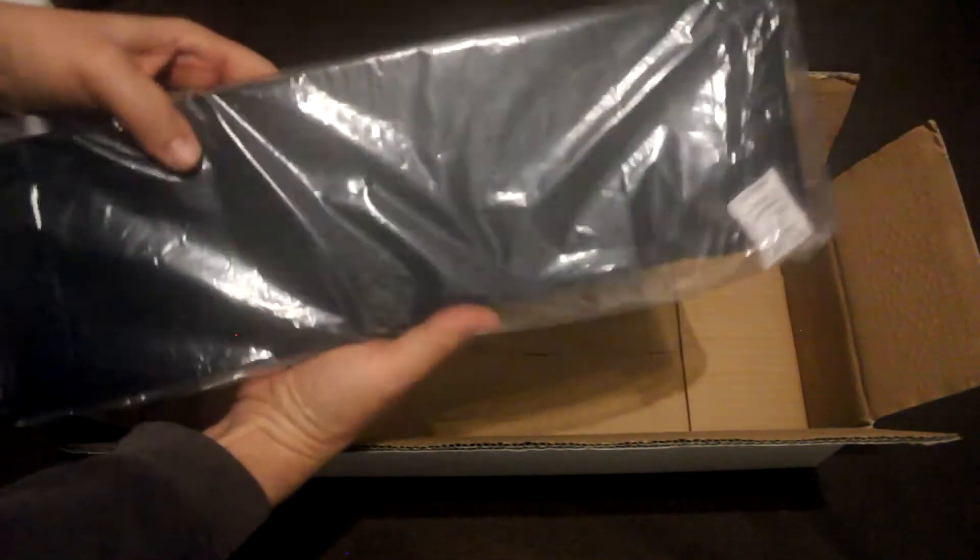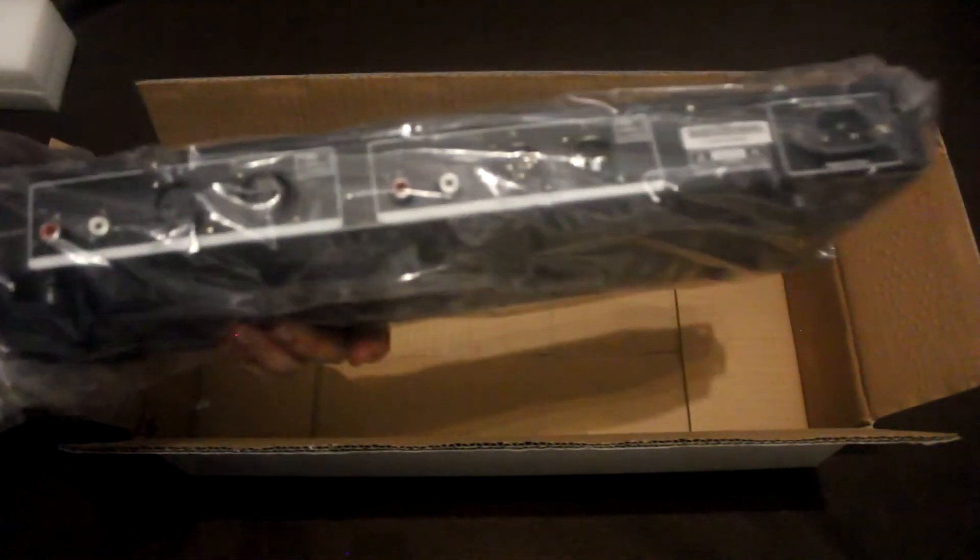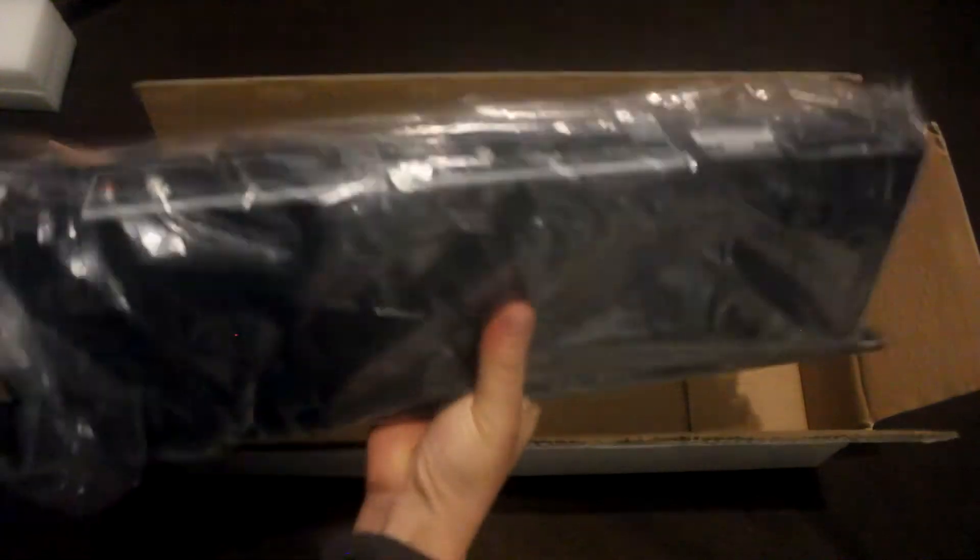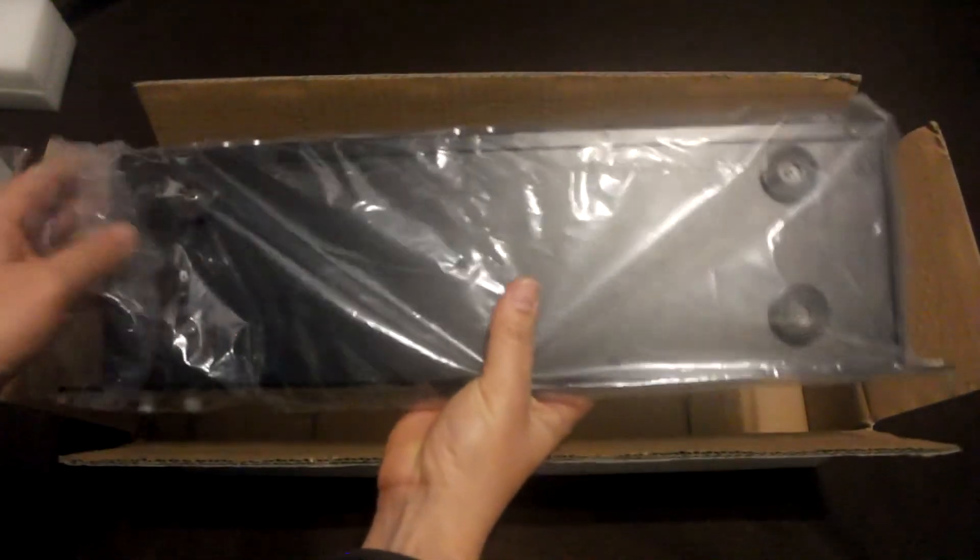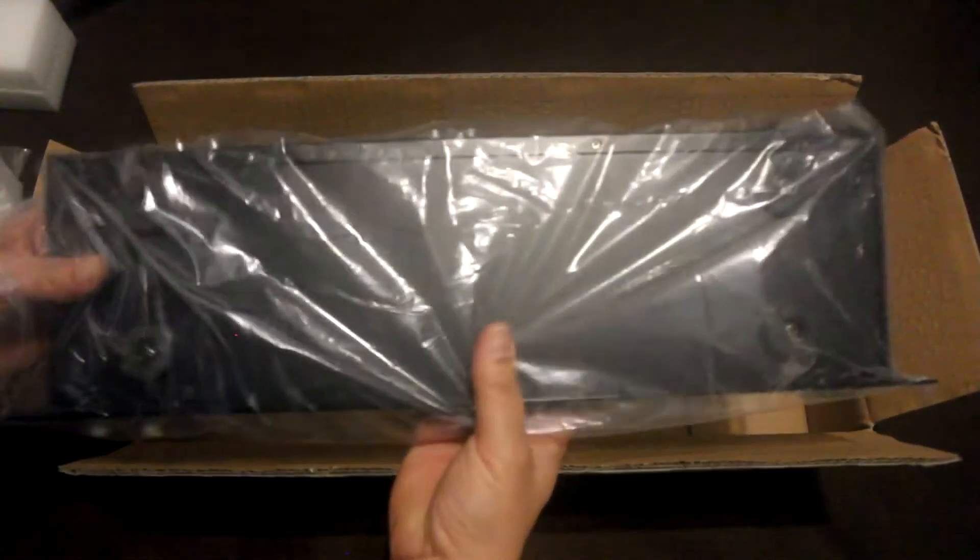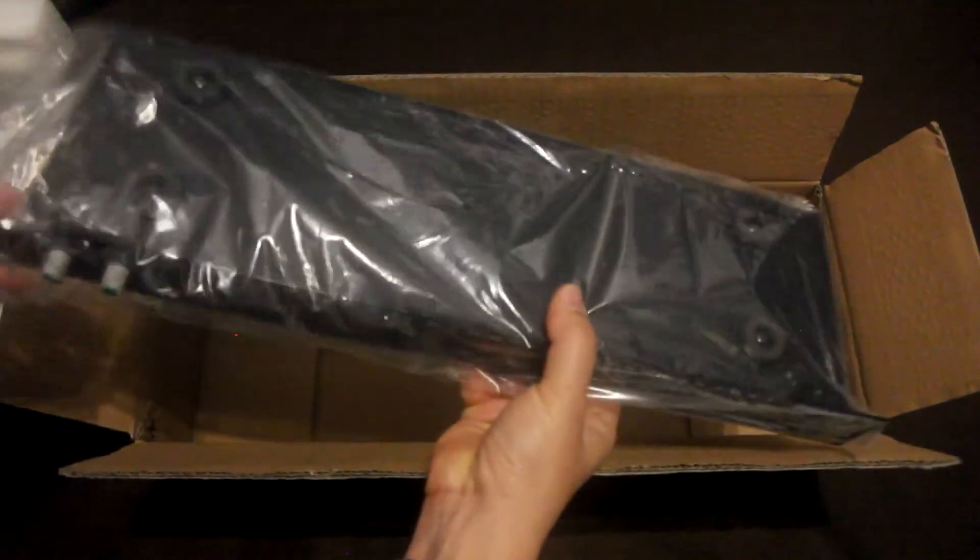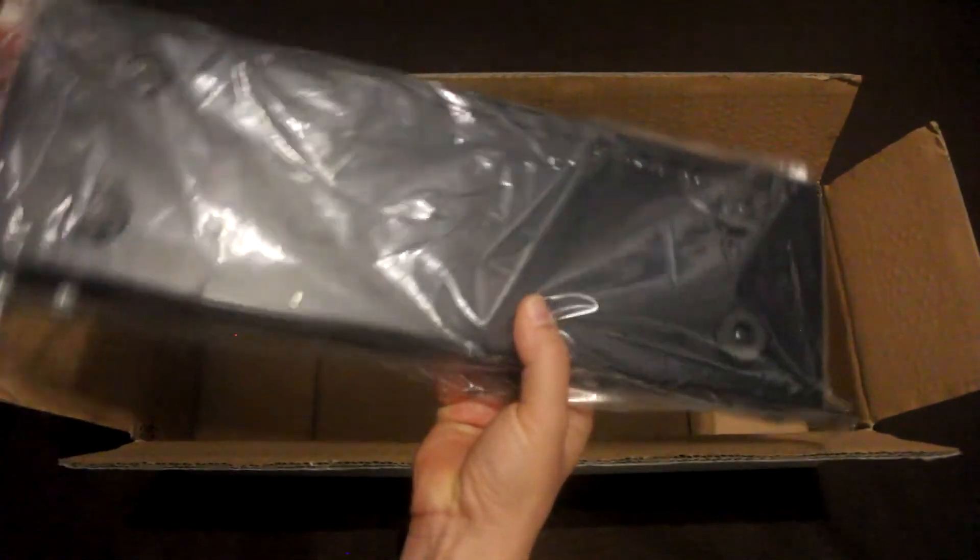It comes inside this plastic bag. Inside the bag, it comes with a little silica gel so it doesn't get any humidity.